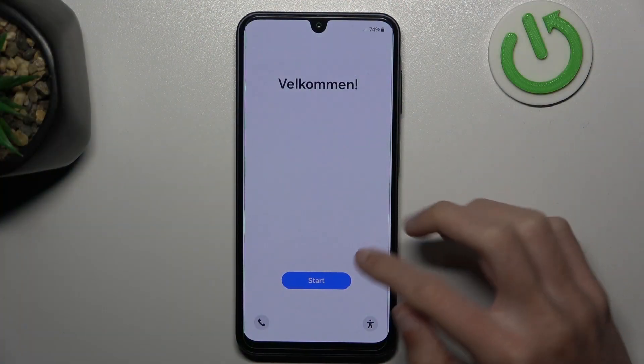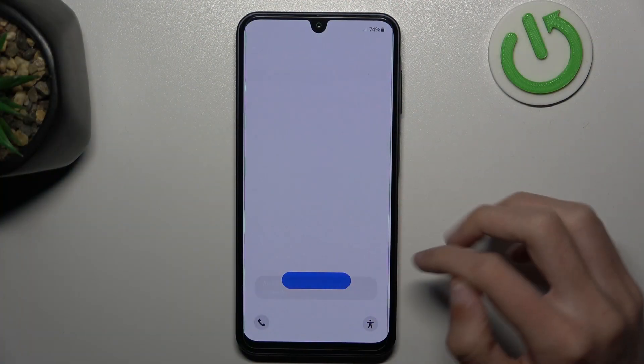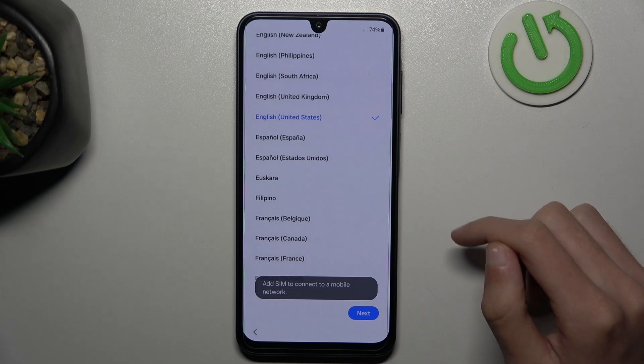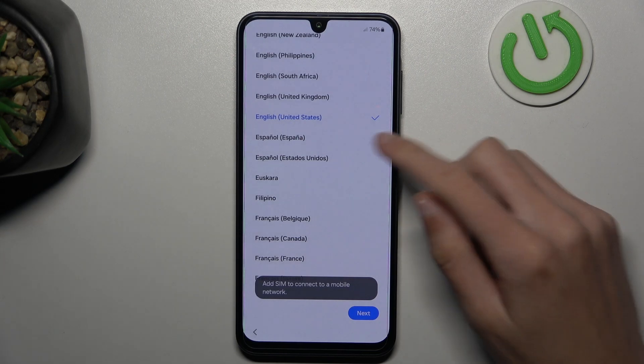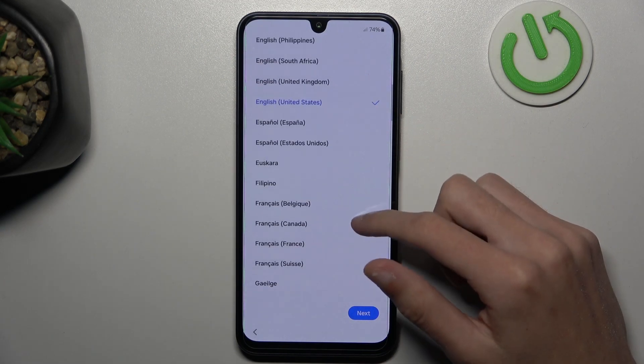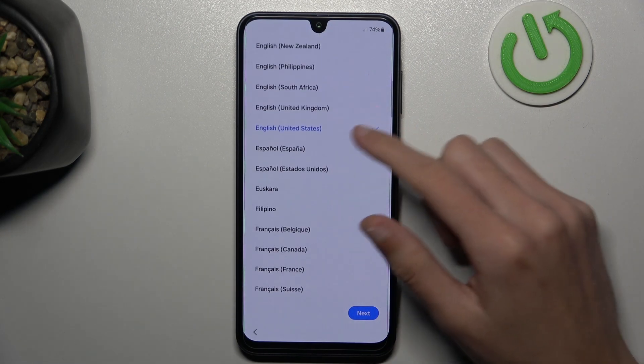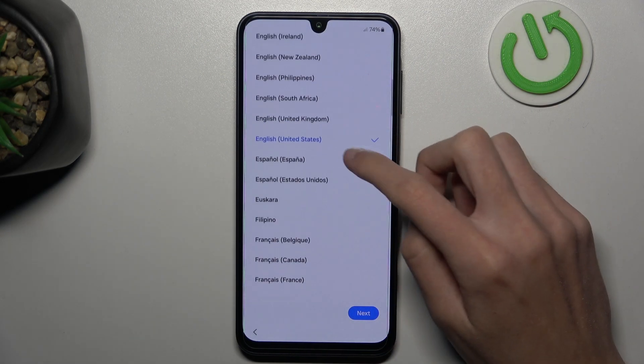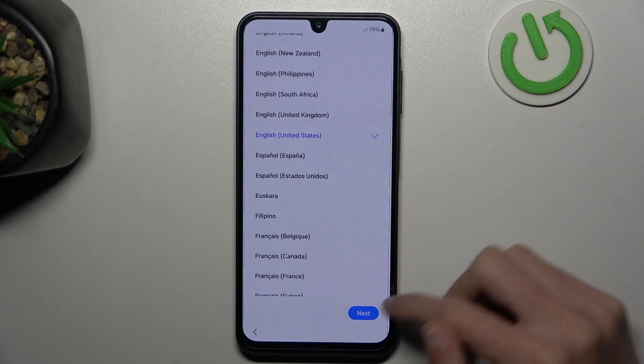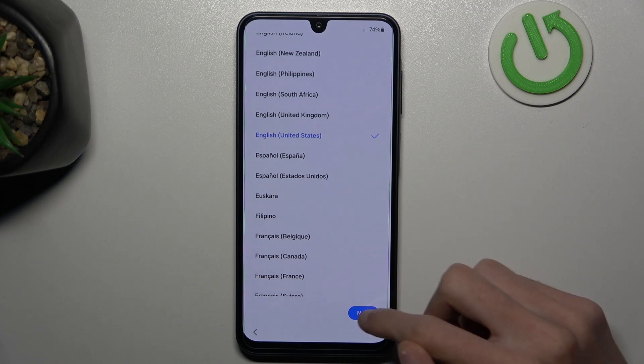Tap on this blue button and now select your language. Mine is English and then tap on next.